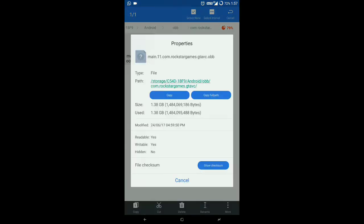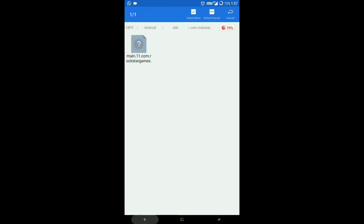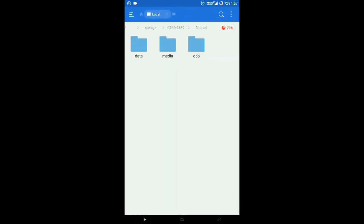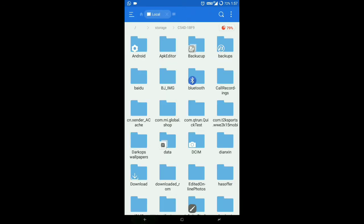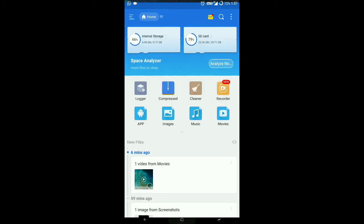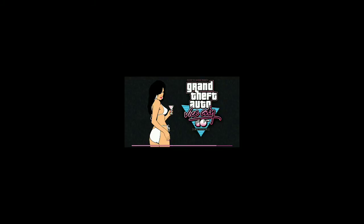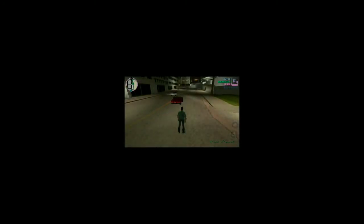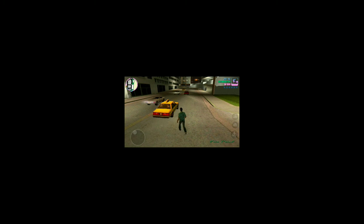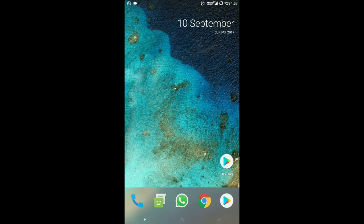The properties show 1.8GB, it is SD card for sure. See, this is SD card and it's running flawlessly. You also can do the same with any of the games. Just move the OBB folder to Android SD card without having problems for your storage.